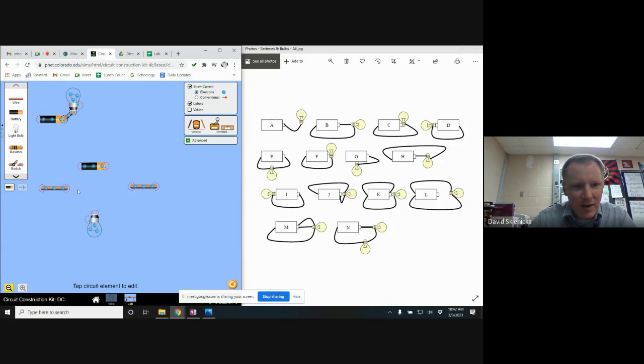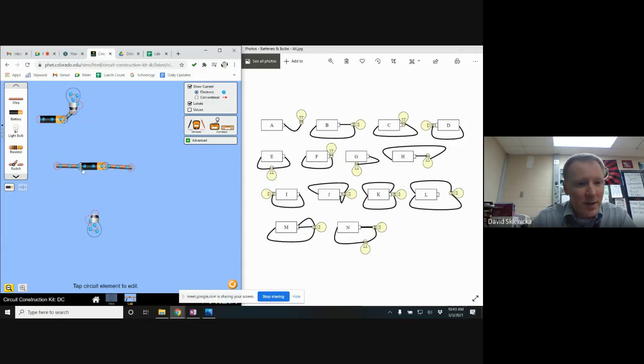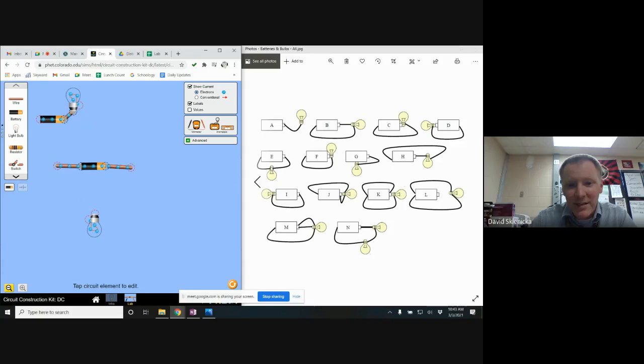I want to be careful about how I'm going to connect these to make sure that it looks like E. Notice that E has a wire coming from each end of the battery, so now those are connected, they've turned black.